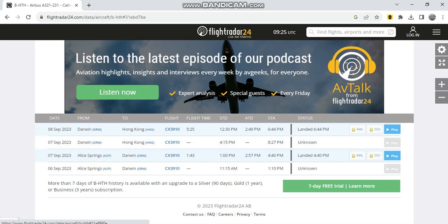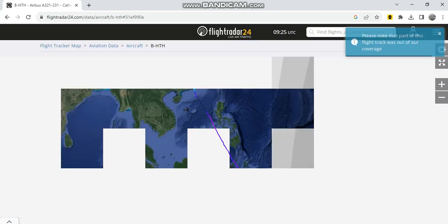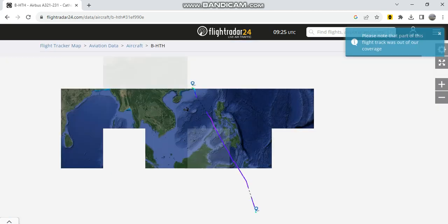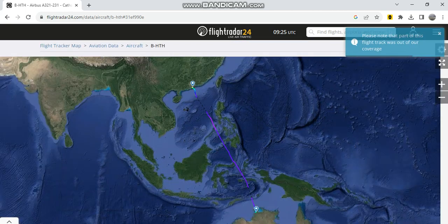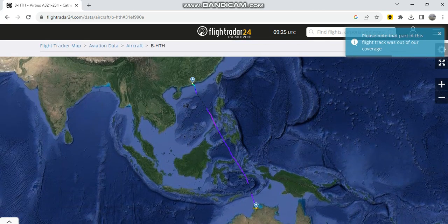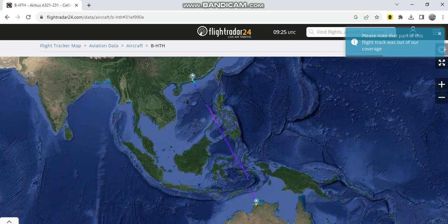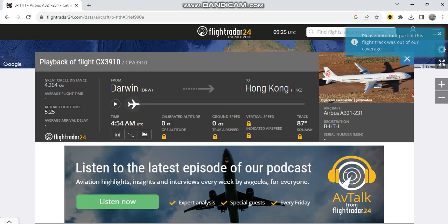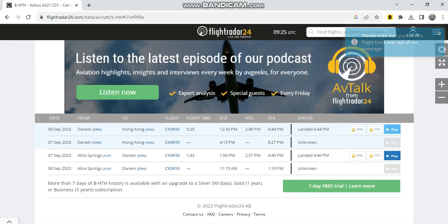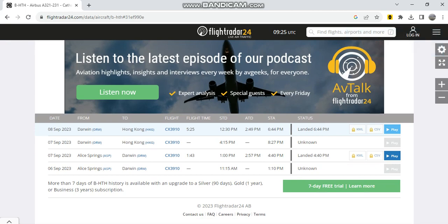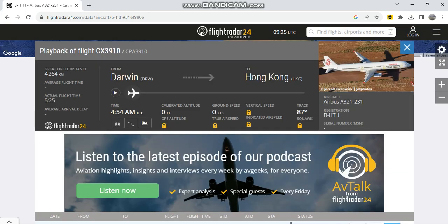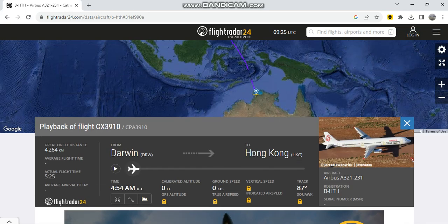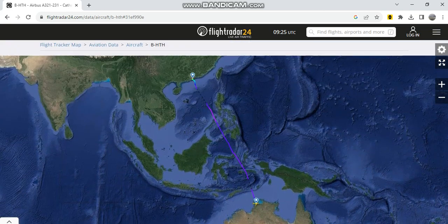And then she took off from Darwin at 2:49 p.m. local time and arrived at 6:42 p.m. local time in Hong Kong. She had 87 degrees and a great circle distance of 1,264 kilometers.